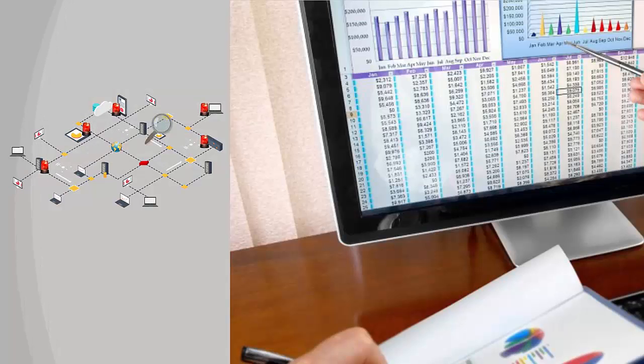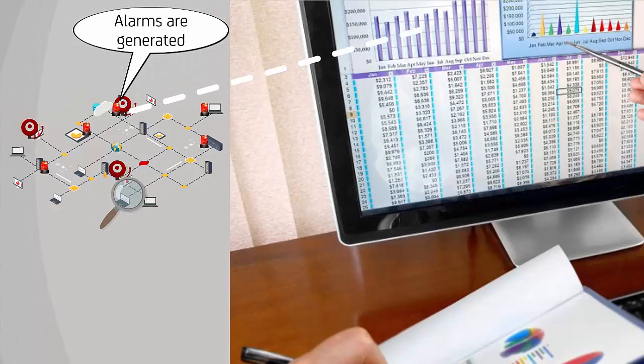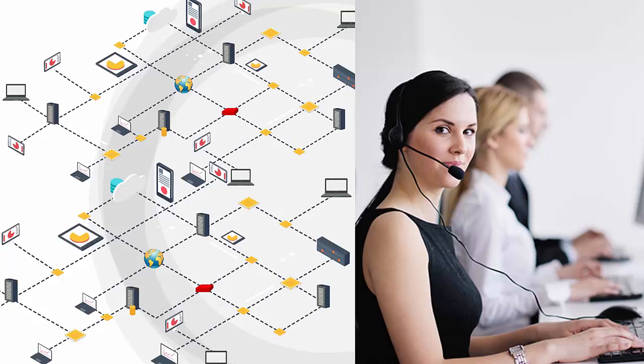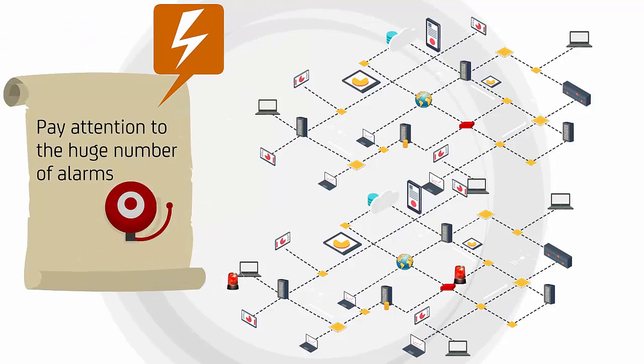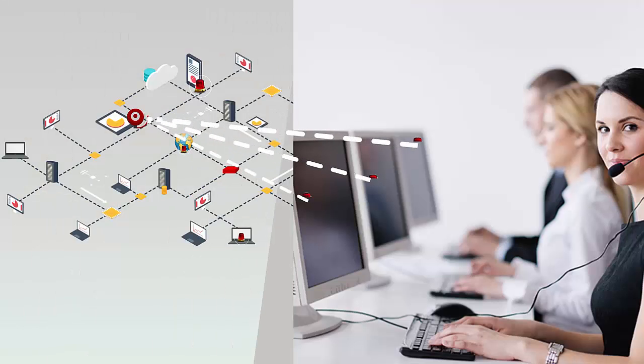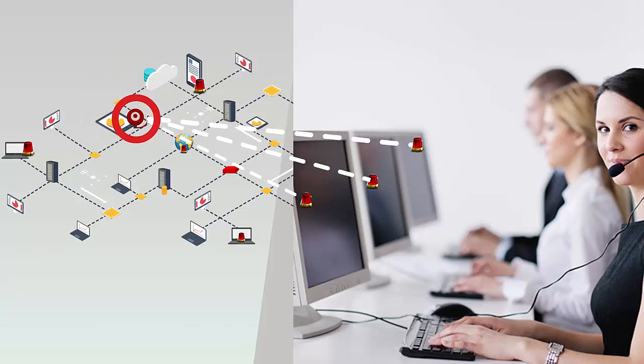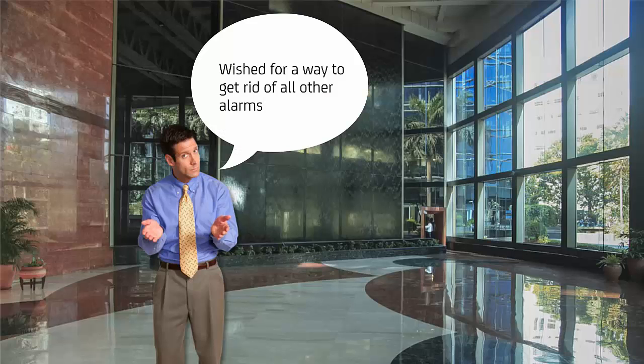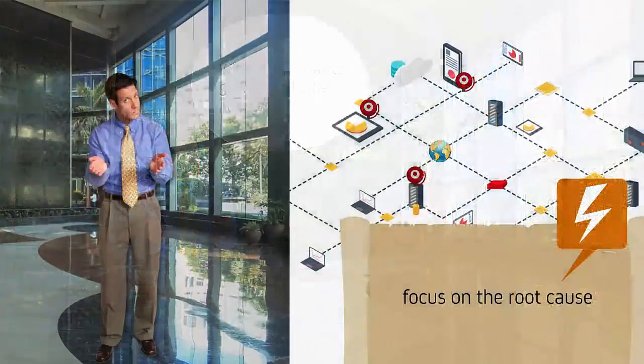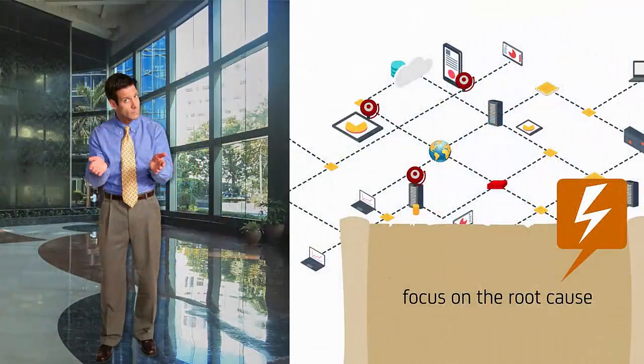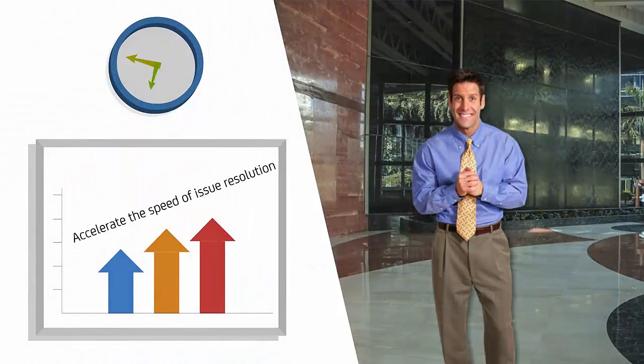Whenever there are issues, these monitoring solutions generate alarms to notify the network monitoring operators. Often, the biggest concern of the infrastructure and network monitoring operators is to pay attention to the huge number of alarms generated day in and day out. Most of the time, there are multiple alarms resulting from a single root cause. The network monitoring operators always wished for a way to get rid of all the other alarms and focus on the root cause ones, which will save time and accelerate the speed of issue resolution.